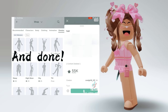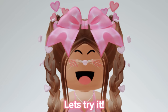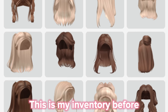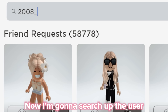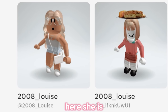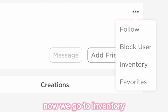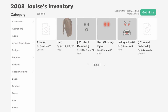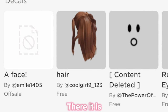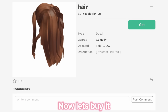And done. Hope this helped. Let's try it. This is my inventory before. Now I'm gonna search up the user. Here she is. Now we go to inventory. There it is. Now let's buy it.